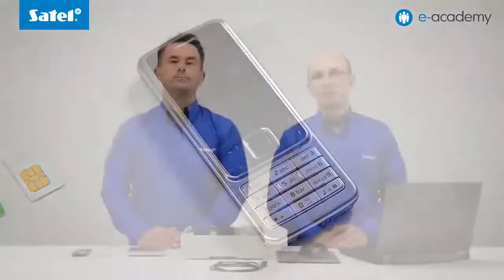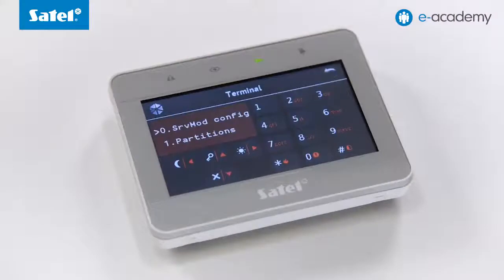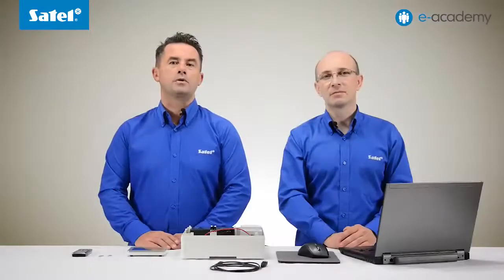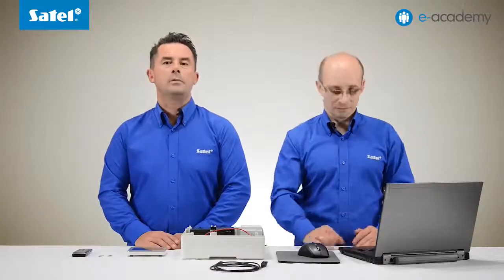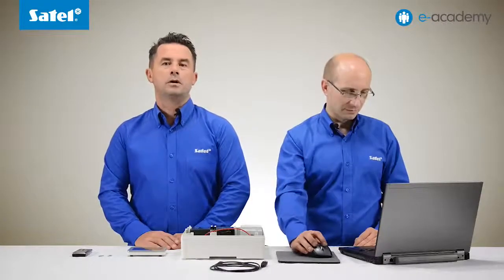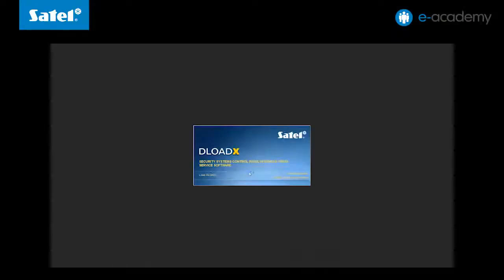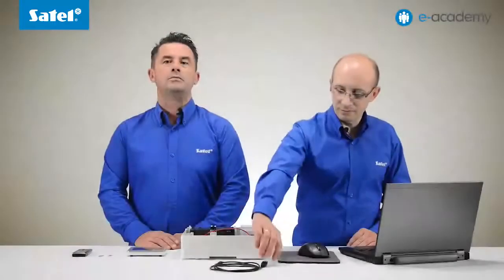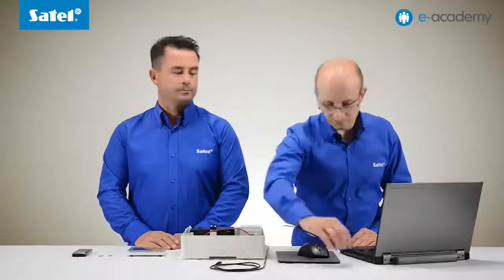Let's proceed to configure the GSM module now. The control panel is already running in service mode so let's proceed to connect it to the computer. Start the DeloadeX program. Connect the control panel to the computer with the mini USB cable.